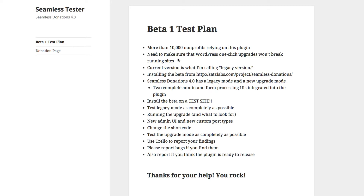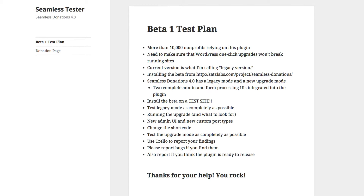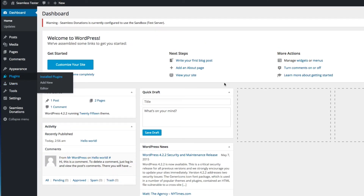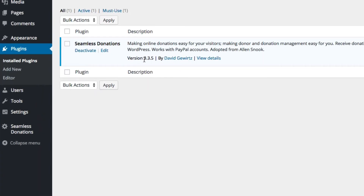There are roughly 10,000 active non-profits using Seamless Donations right now, and I want to make sure that when upgrade time comes, it's a smooth and clean upgrade. The idea is that we want to make sure one-click upgrades won't break running sites. I'm currently running 3.35, the latest version on the WordPress repository, and the new plugin is architecturally substantially different. So we want to make sure that both the old version and the new version work together.